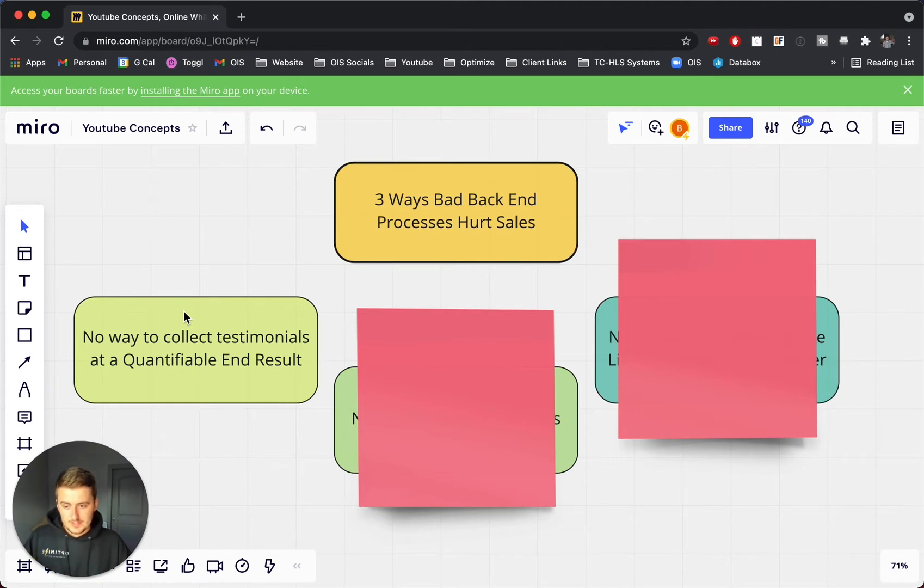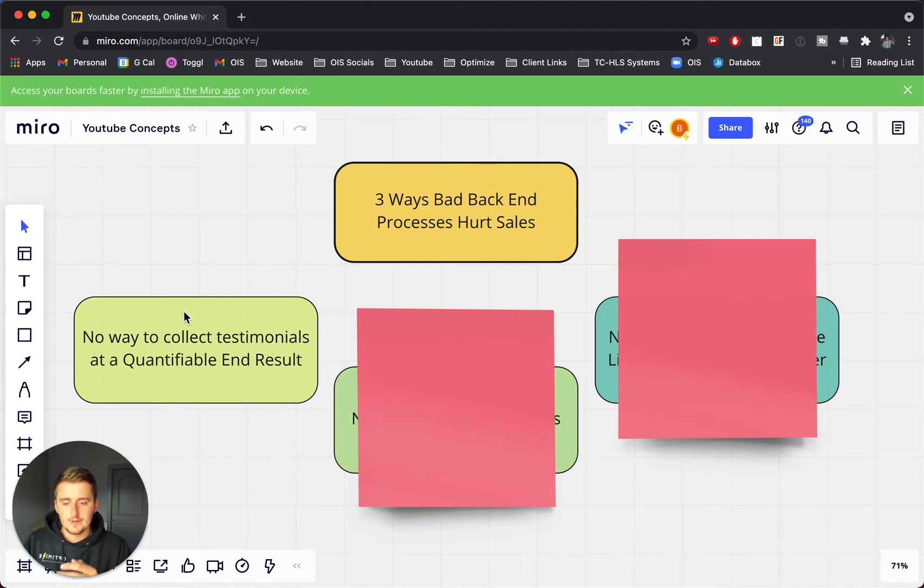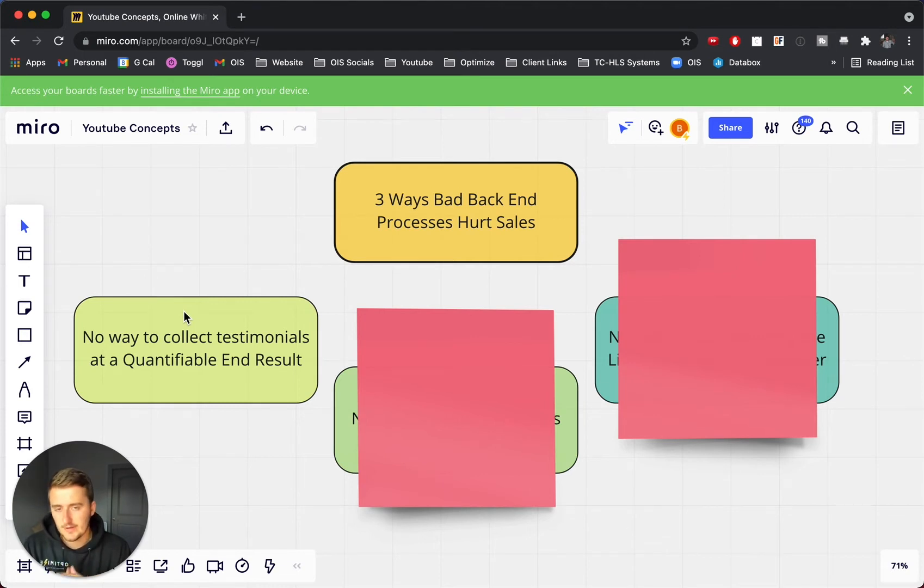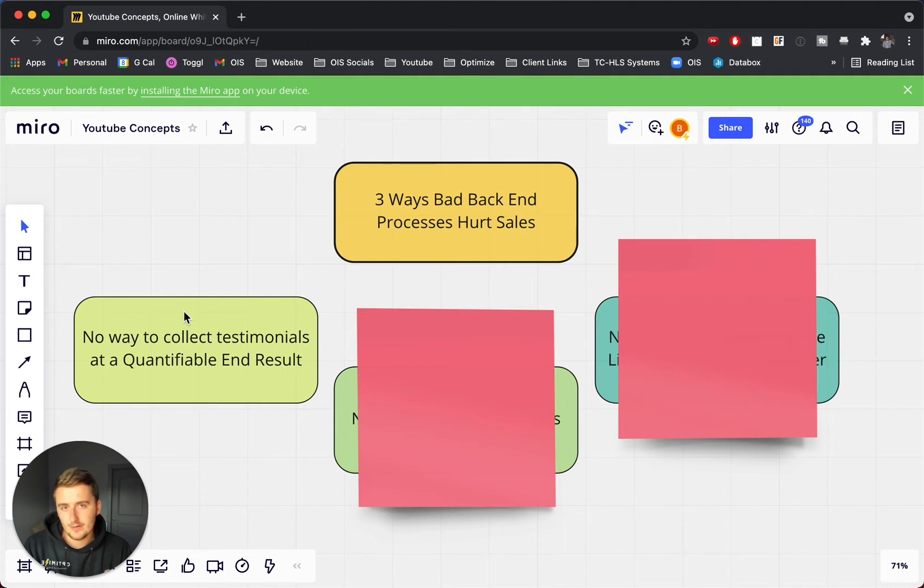It really helps sales out a lot if you have testimonials. And even furthermore, with testimonials, if you have what's called a QER, you know, I learned this from a guy named Trey Cochran. He's a, I would consider a business coach. And a QER is a quantifiable end result.